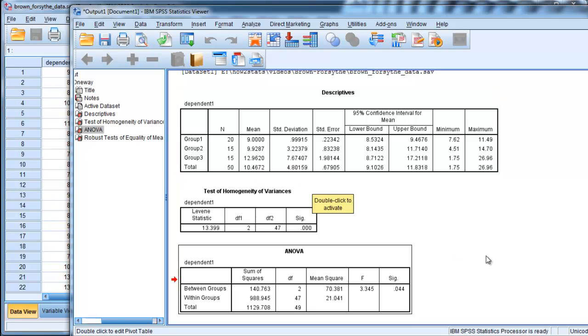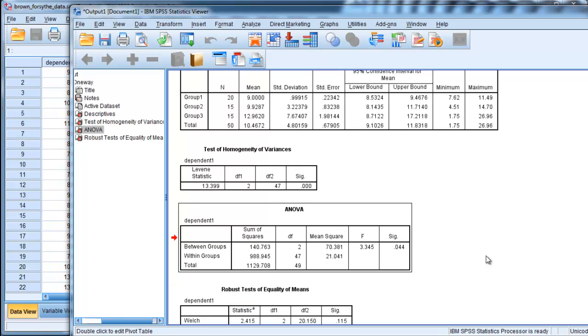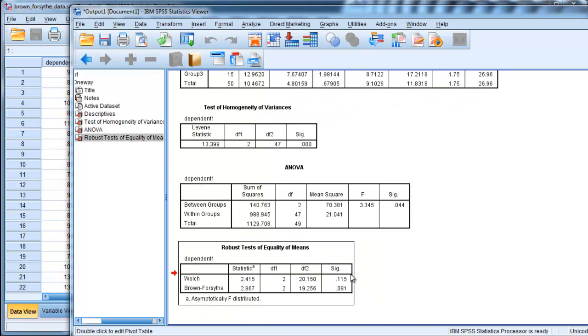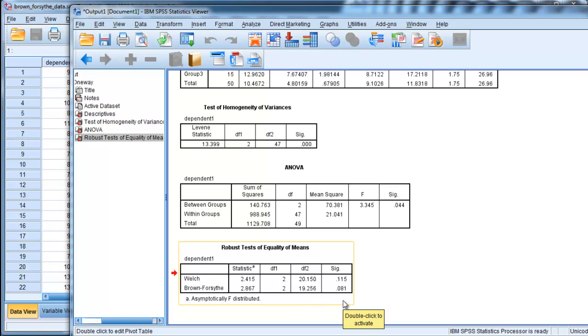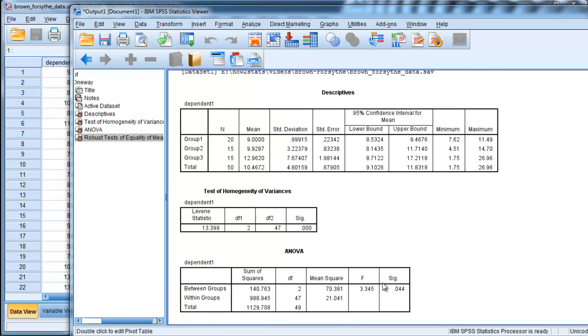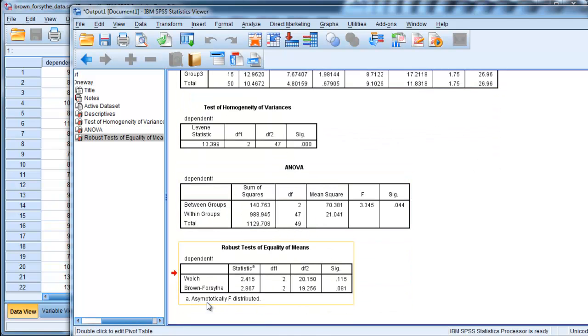Where that difference lies, we'd have to do some post-hoc testing. But we would assume that there's going to be at least one difference somewhere, either a pairwise comparison or a non-pairwise comparison. Here's the robust test of equality of means. It exists both in the Welch and the Brown-Forsythe versions. Brown-Forsythe, I think, is often more attractive because it's more powerful. In this case, the p-value is 0.081. What this is saying is that the F test is asymptotic, F distributed. So you can kind of treat these as an F value.